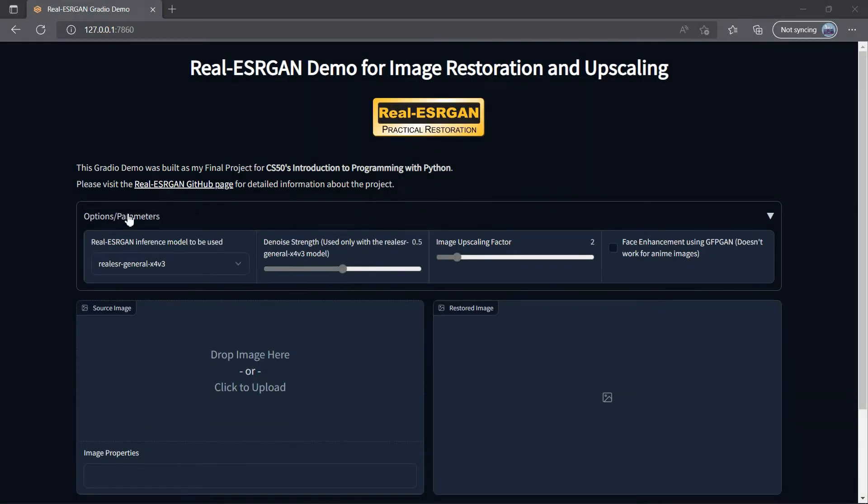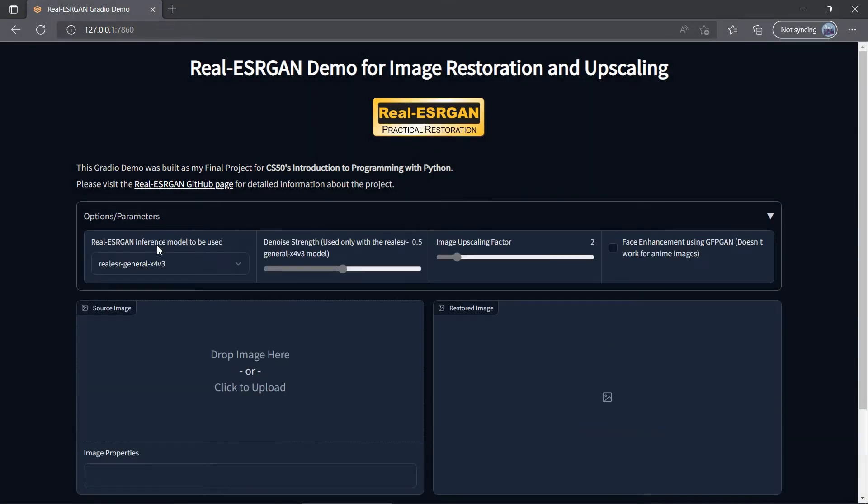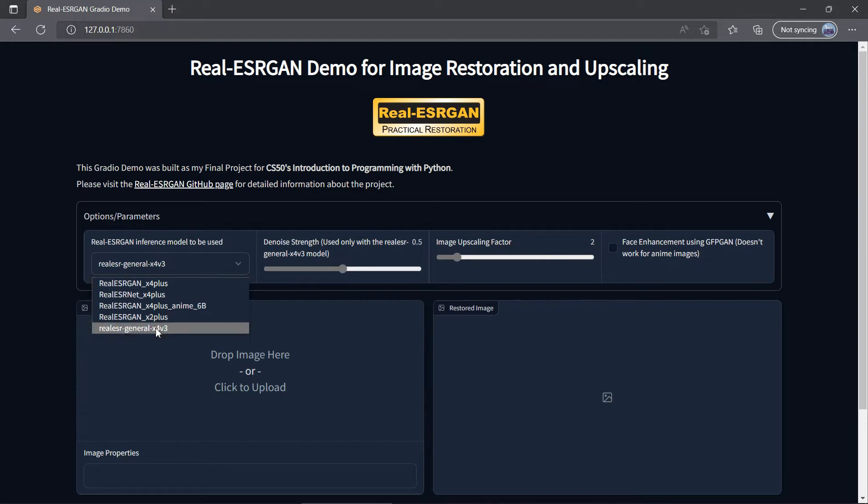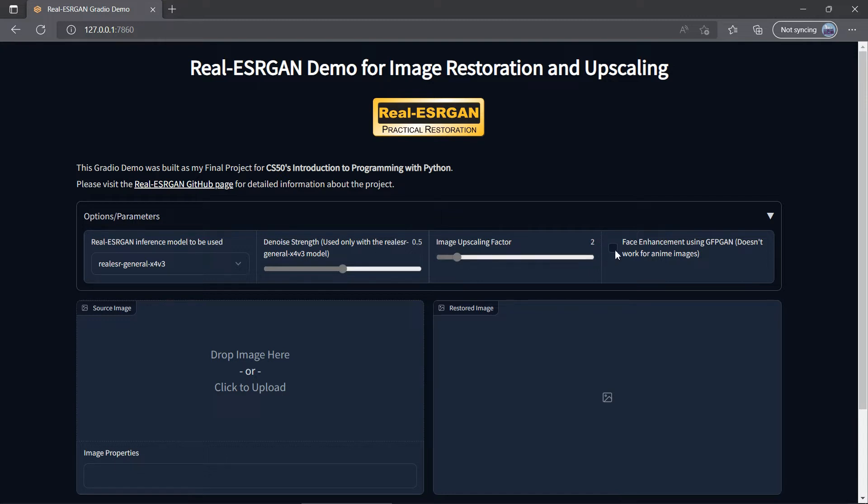First, on the options panel, you can choose your restoration model, a denoise strength level, an image upscaling factor, or whether to activate the face enhancement, especially useful with those old or blurry portraits.